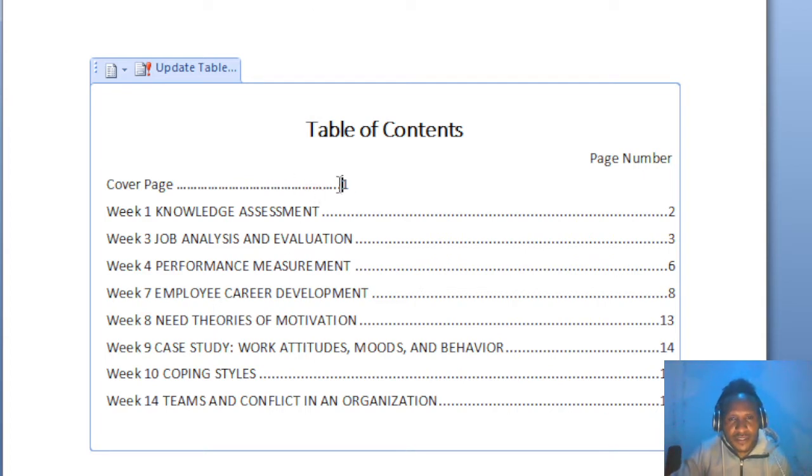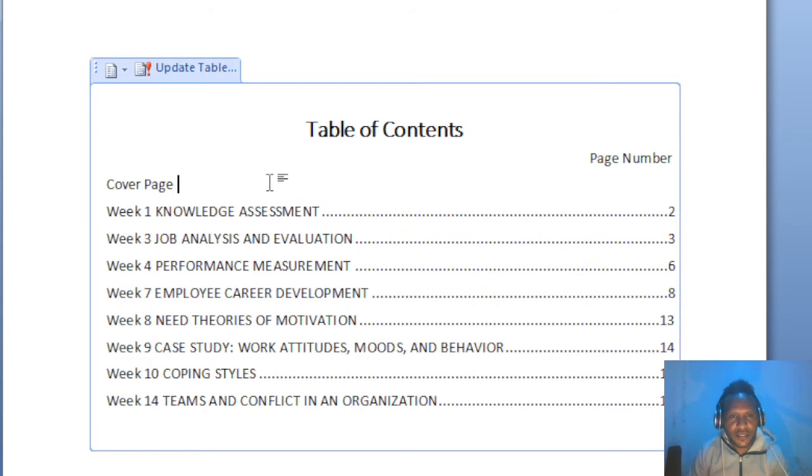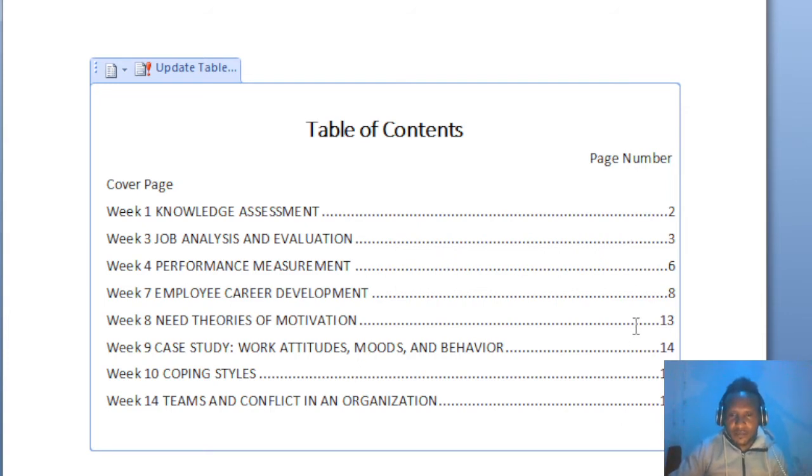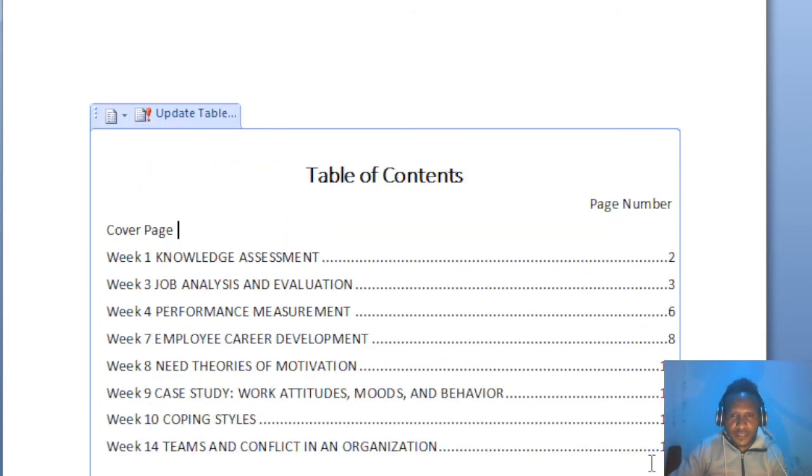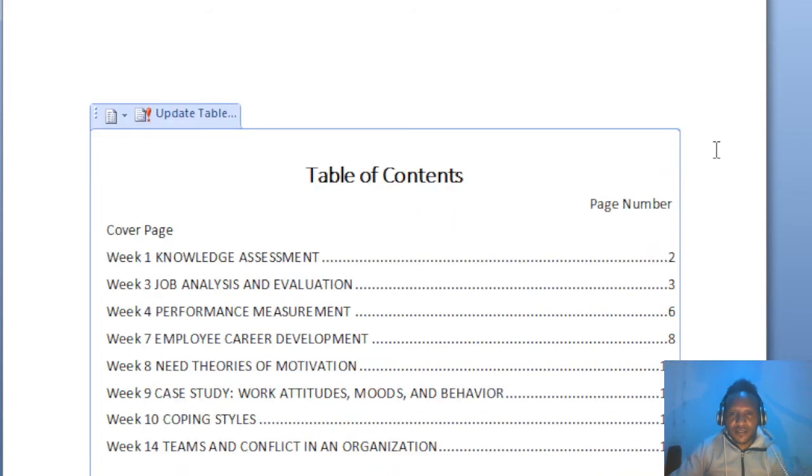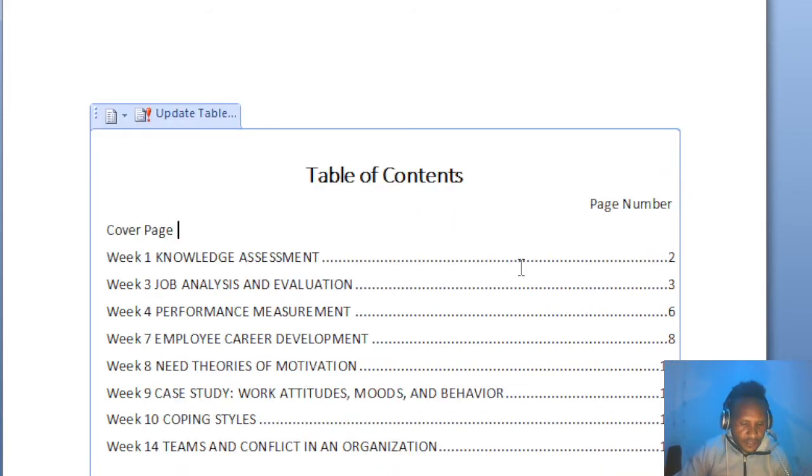So the best way to do it is you just have to type the page number. For instance, mine is like table of contents is missing and that's allocated at page number one. So I just have to write the page number first, number one.